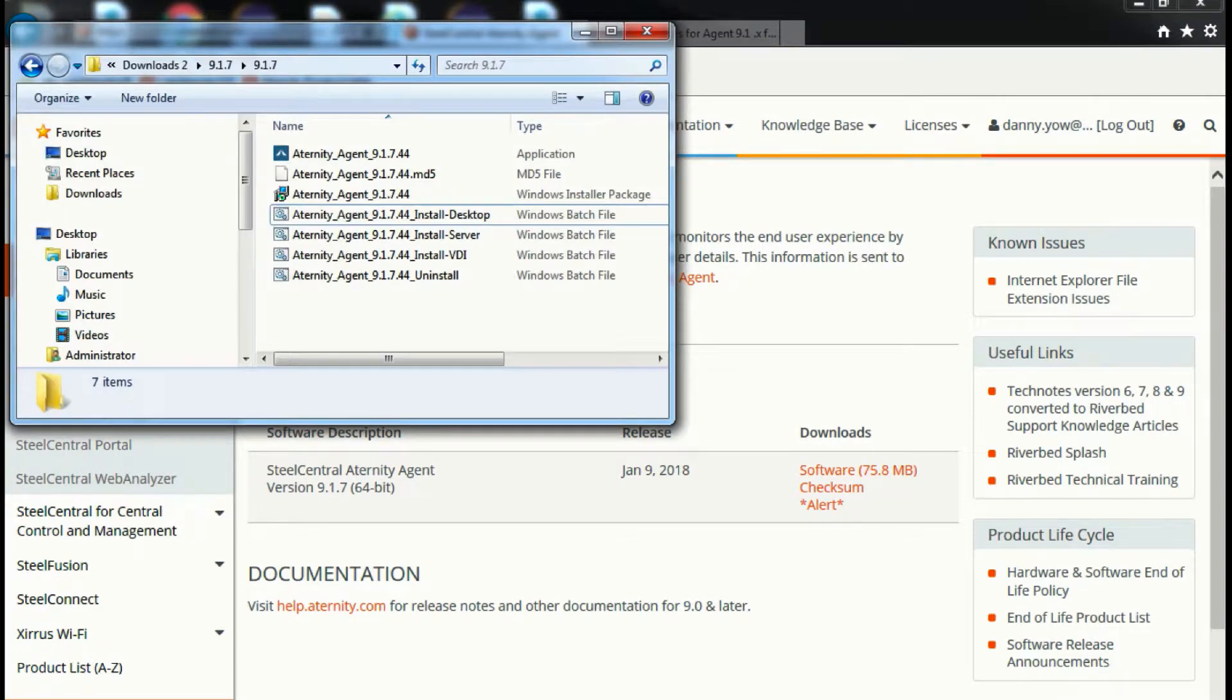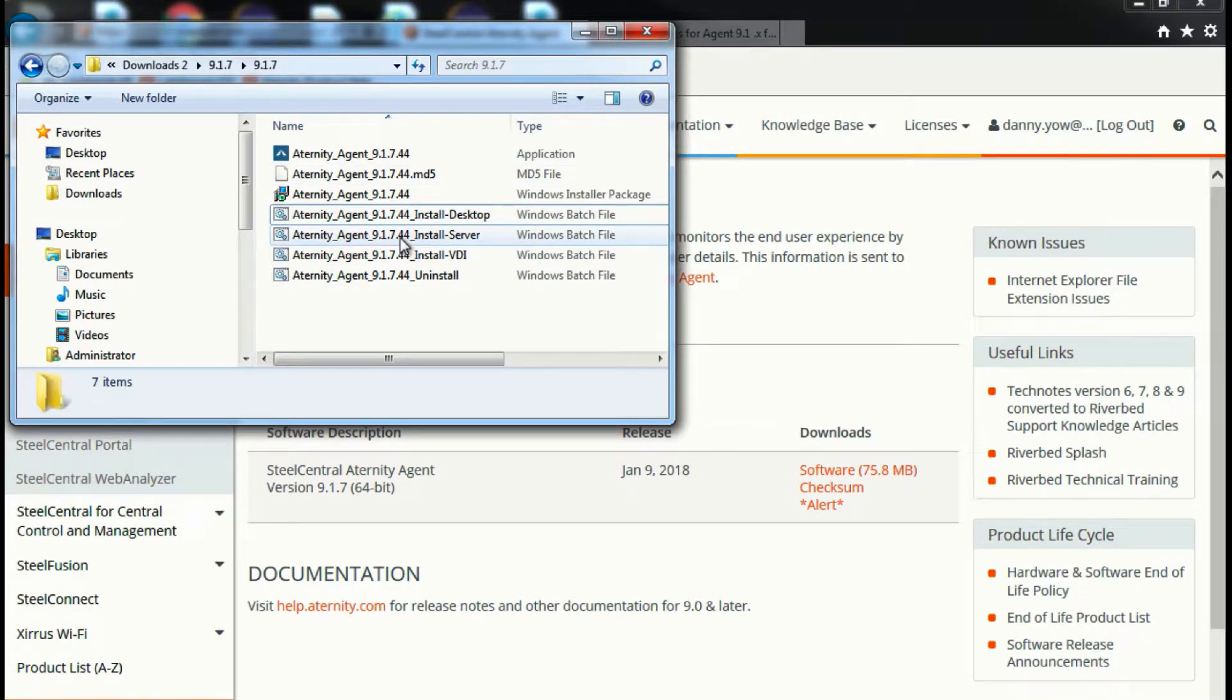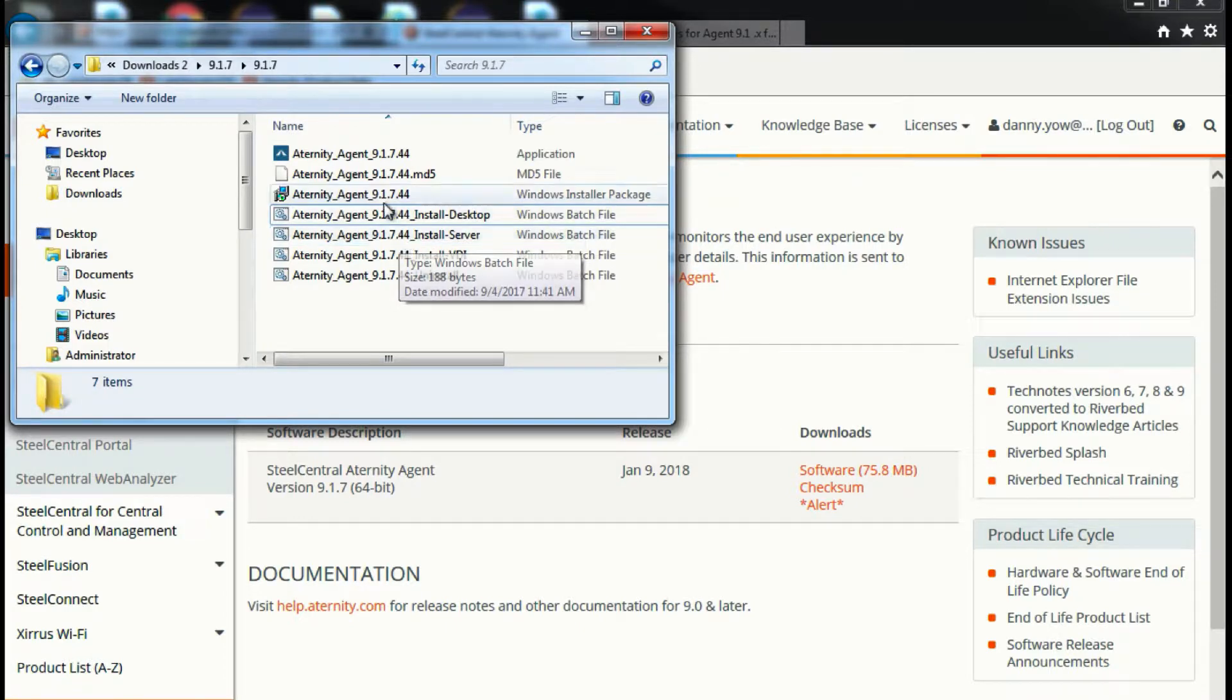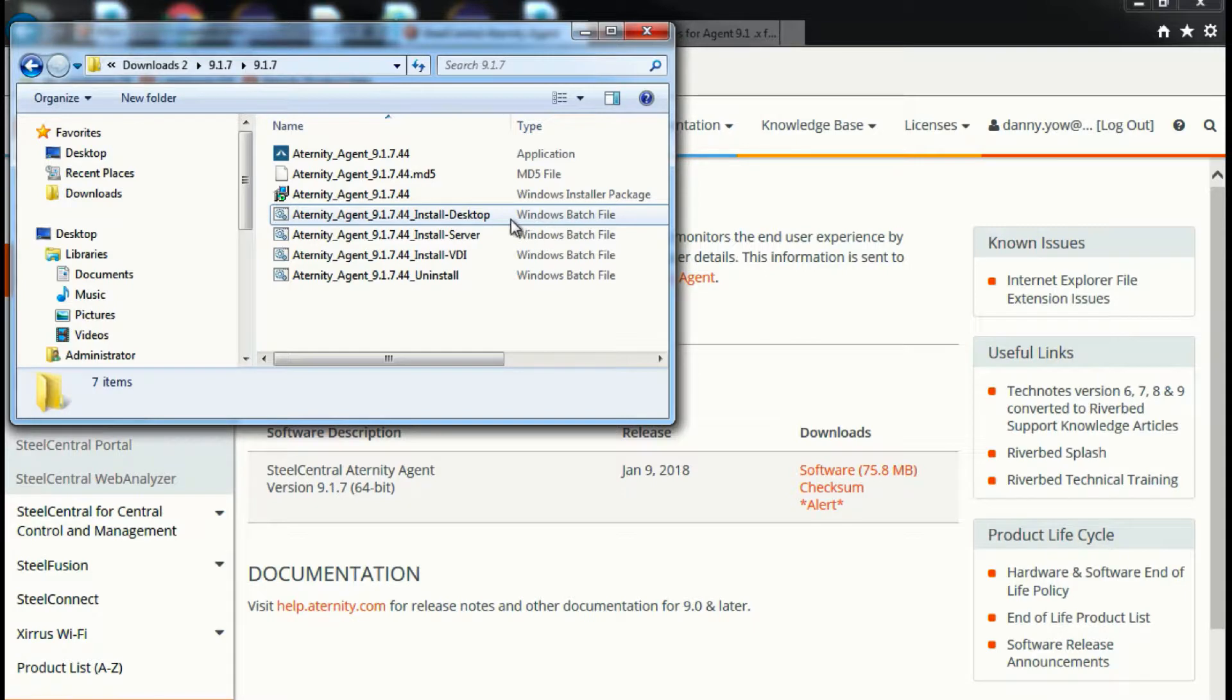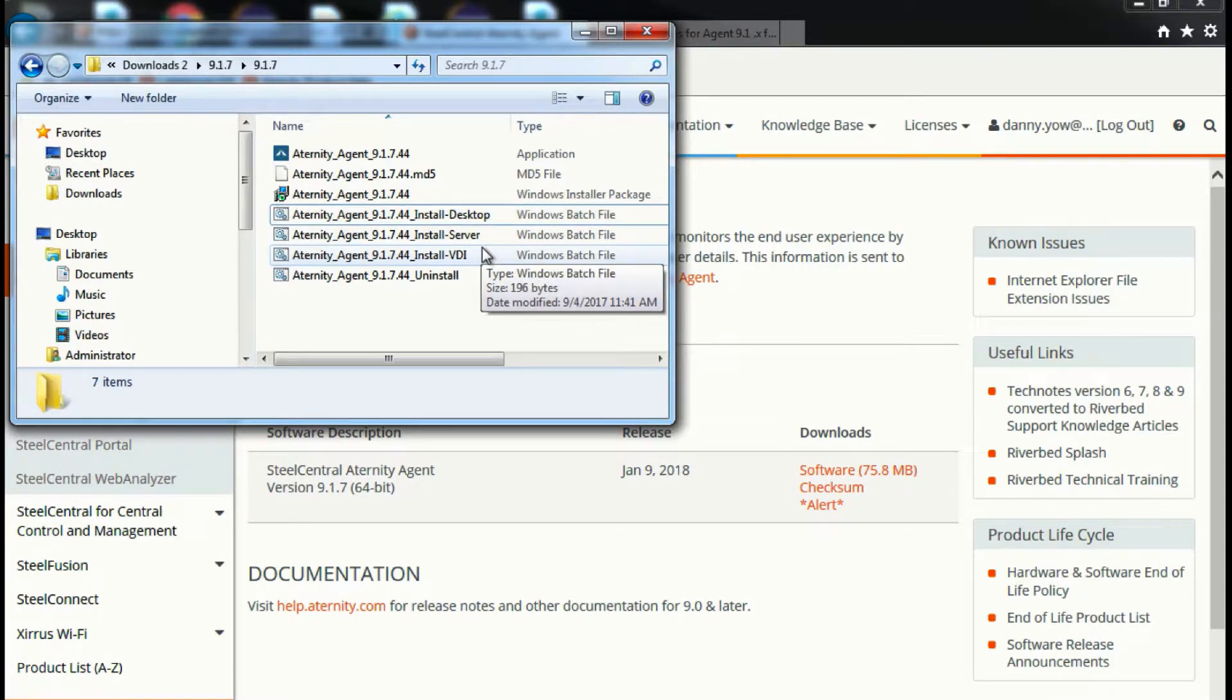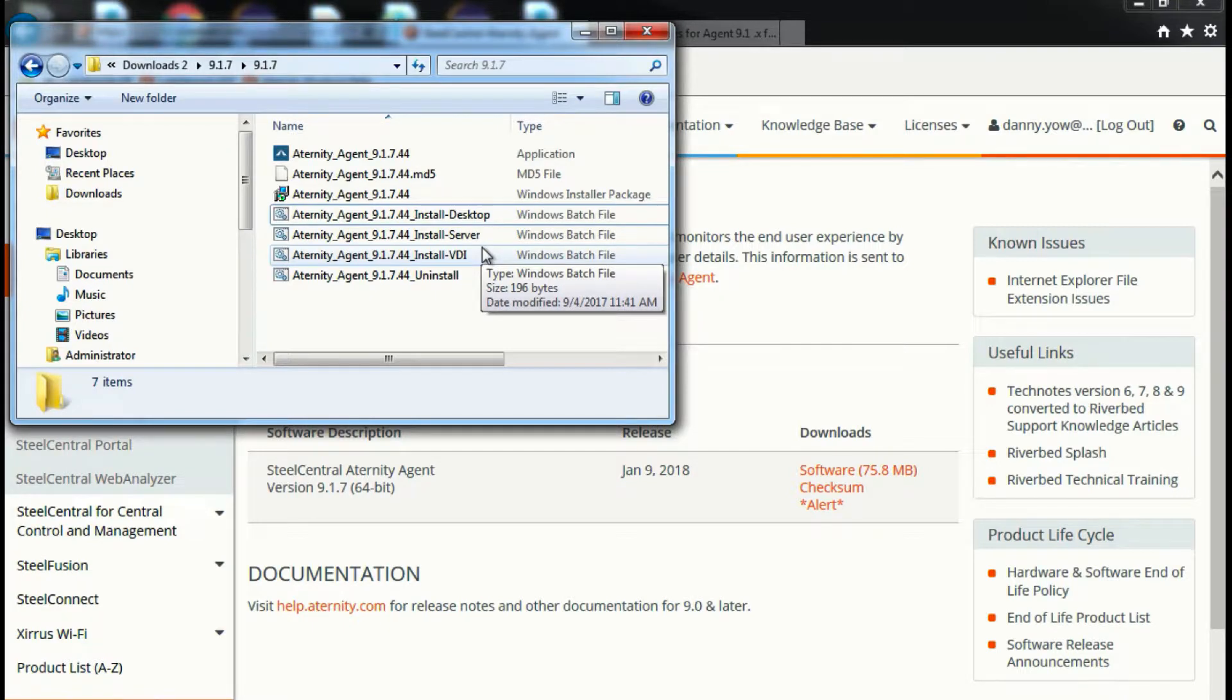I have already downloaded the 9.1.7 installer onto my local machine. As you can see, there are a few files here. This would be the installer file, and there are basically three batch files. Depending on the host machine where you want the agent to be installed on, you need to select these batch files accordingly.